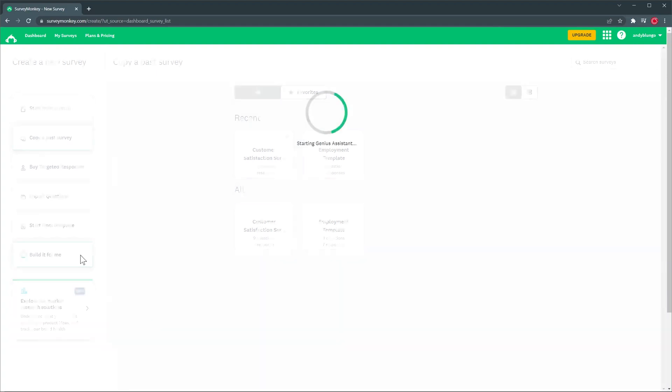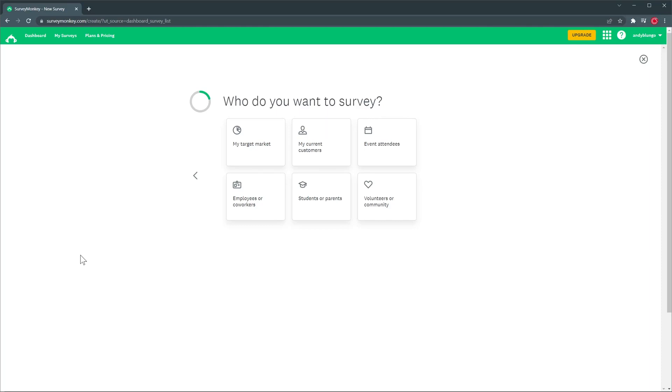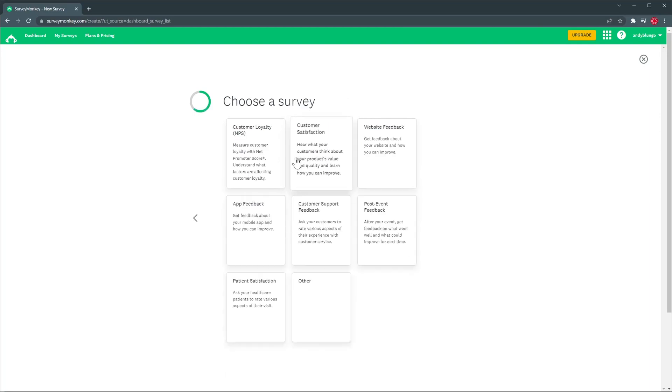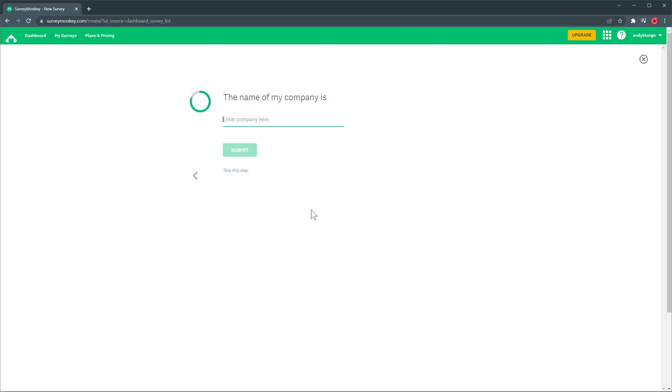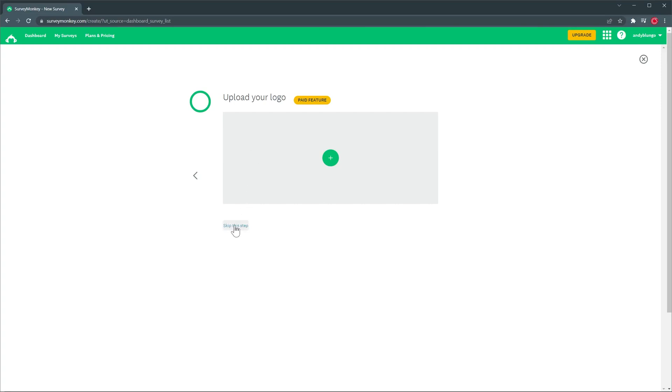Let's click on that option and now we have to answer some questions so the app is going to create a survey for us. This survey is going to be for my customers and we're going to ask for feedback on our customer support. Now we're going to enter the name of my company and click submit. At this point we can upload a logo to customize the survey but this is a paid feature so we're going to skip this step.